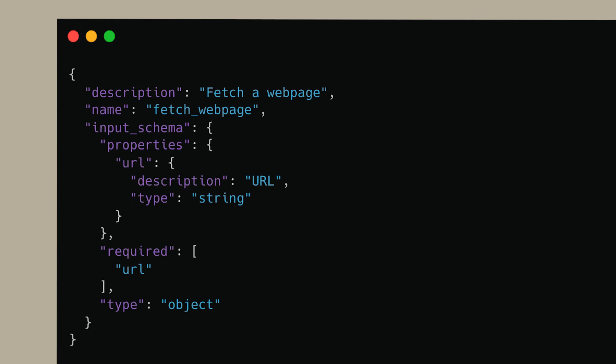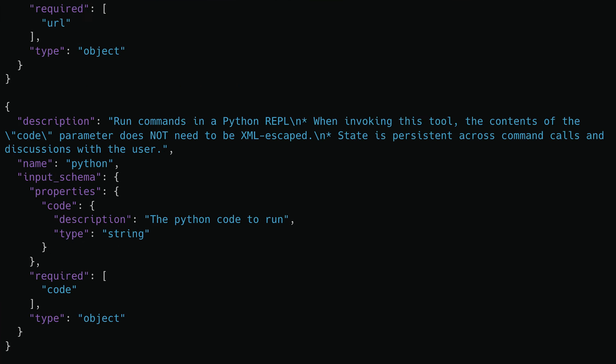For example, this Haiku model, which is our fastest and most affordable model, has access to a fetch web page tool and a sandboxed Python REPL tool, so it can retrieve information from the internet and run code.